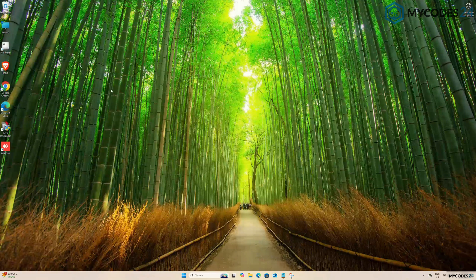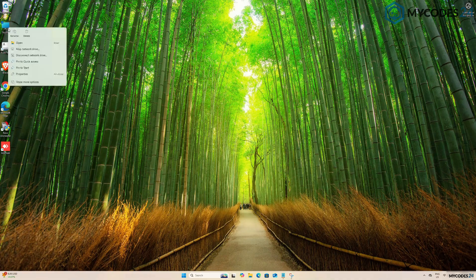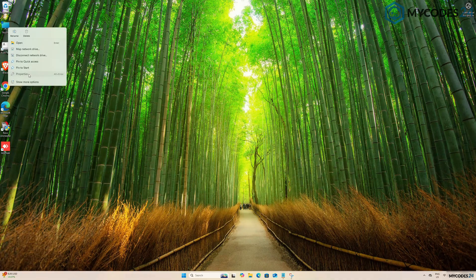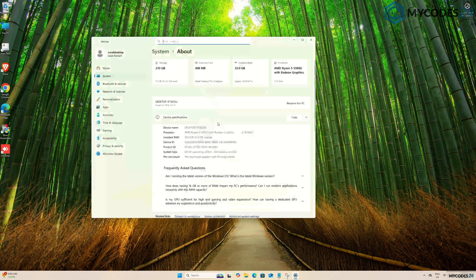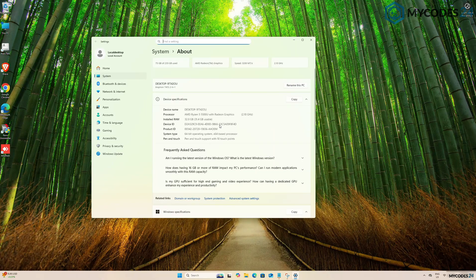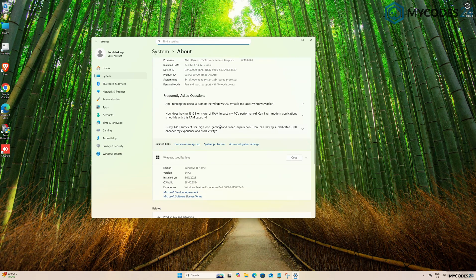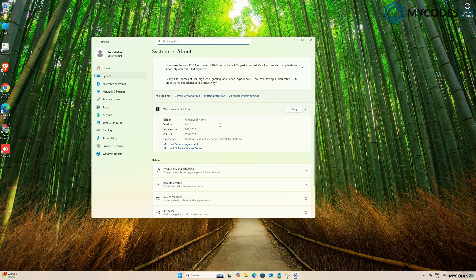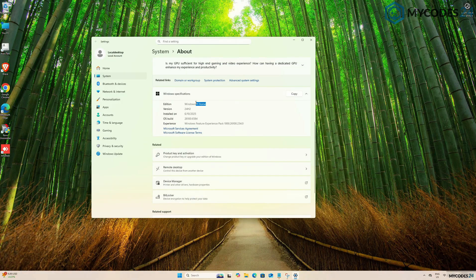To start the upgrade, right-click on This PC and select Properties. Here, you can see your genuine Windows specifications. You will see Windows 11 Home Edition listed.